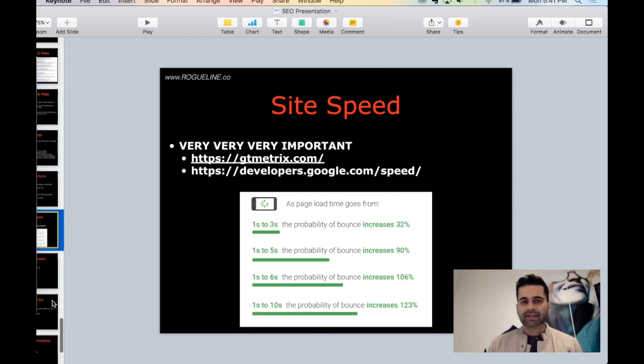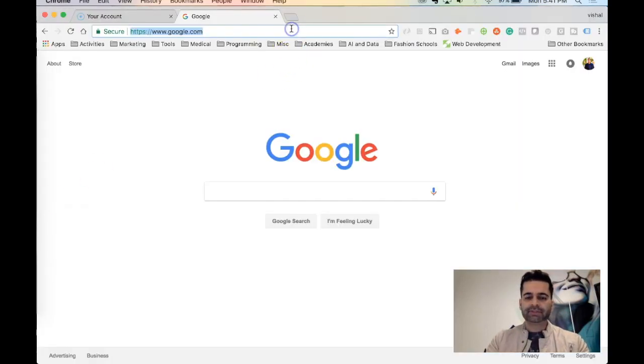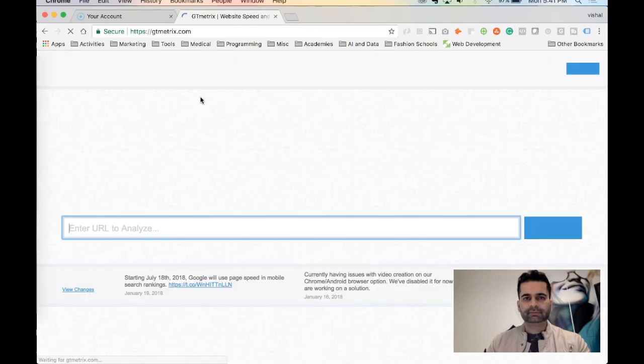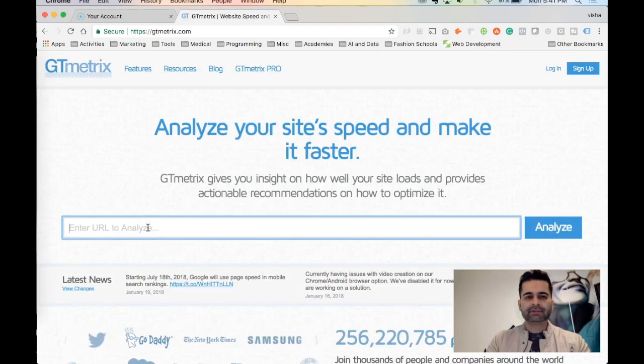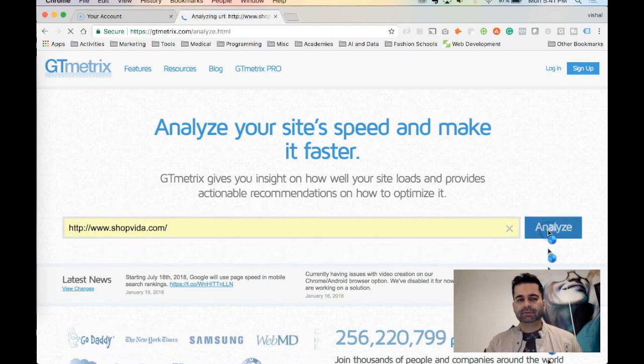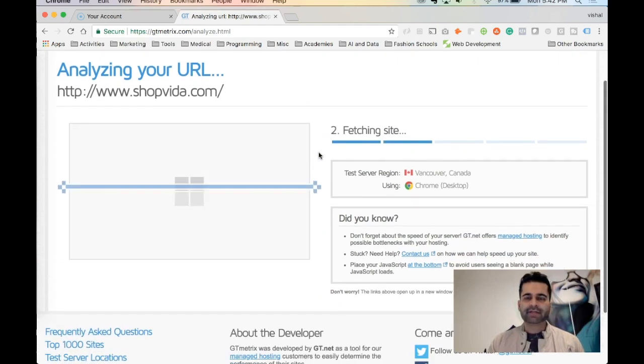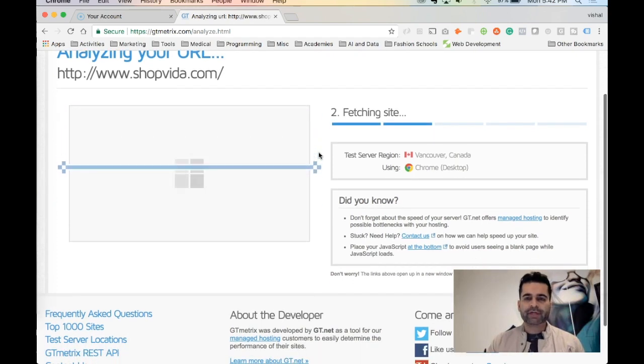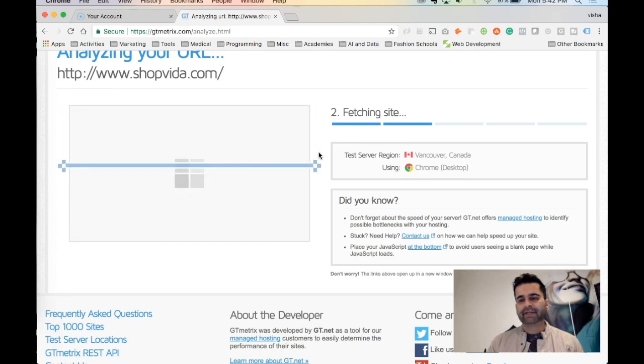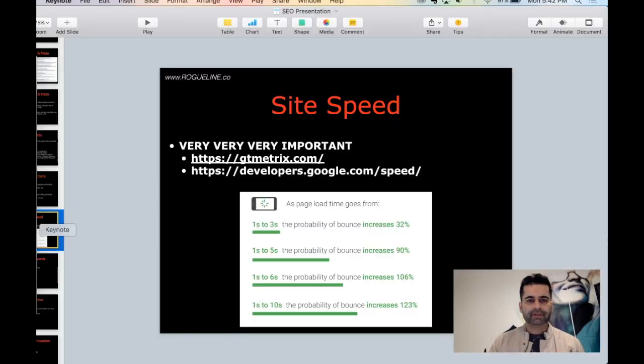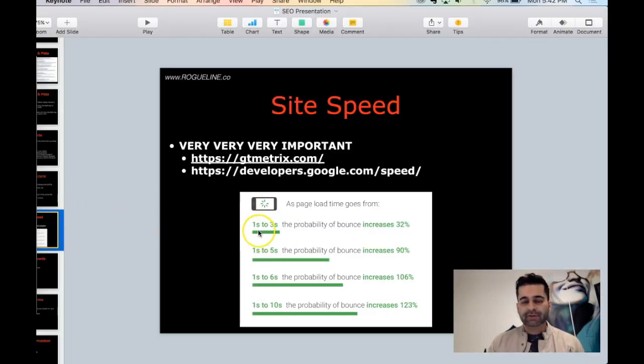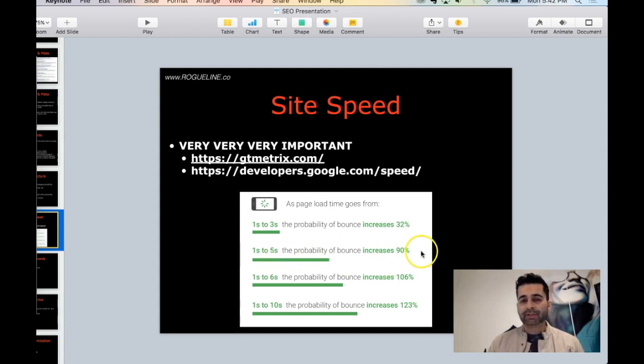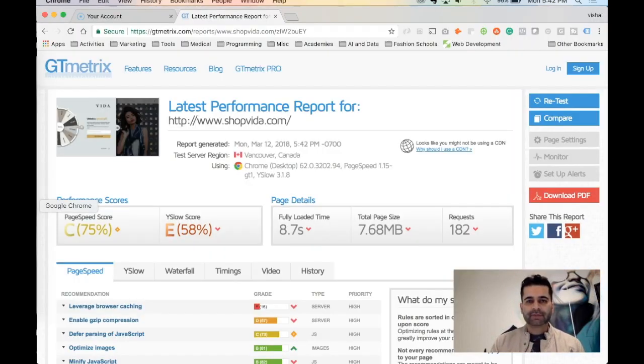Let's look at site speed. This is very, very important. The two tools you can use to check your site speed are GTmetrix or developer tool at Google. What you can do is once you go to GTmetrix, you will throw in the name of any website. We took shopped vida.com and it's going to analyze your site speed and tell you if your website is slow, if it's fast, where to fix it, how to fix it. Your site speed is very critical because, as you can see in this chart, if your page load time goes from one second to three seconds, the probability of your bounce rate increases by 32%. If your page load speed goes from one second to five seconds, your probability of bounce rate increases by 90%. So you can imagine how critical your site speed is.